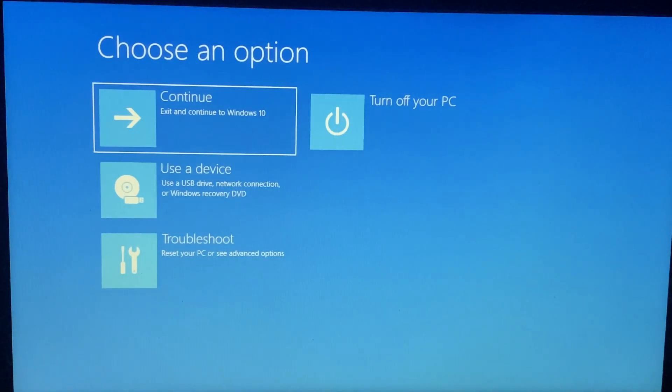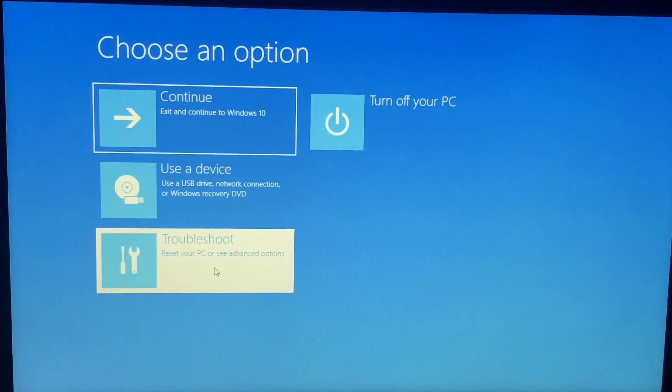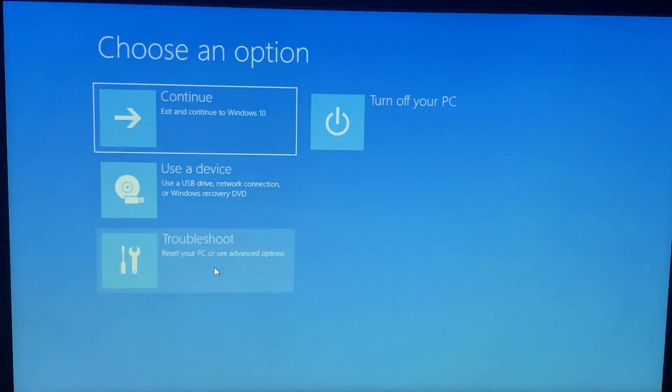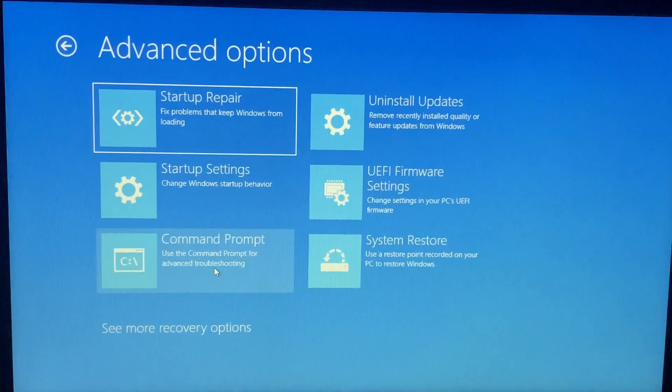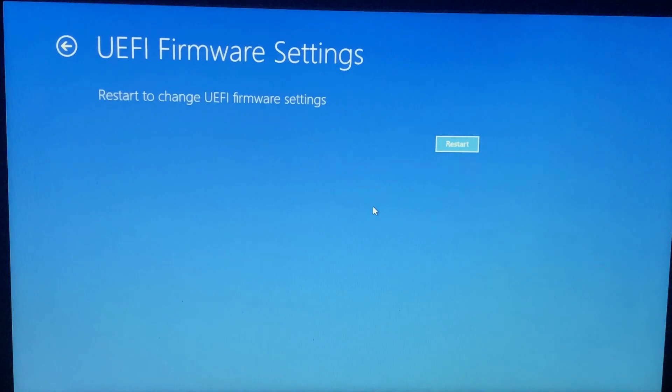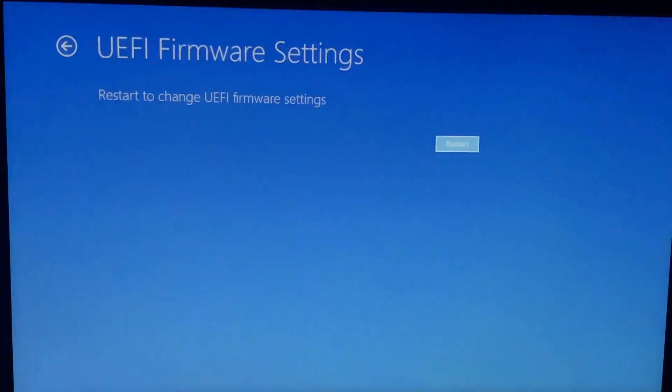Go to advanced setup and restart. Now choose troubleshoot.